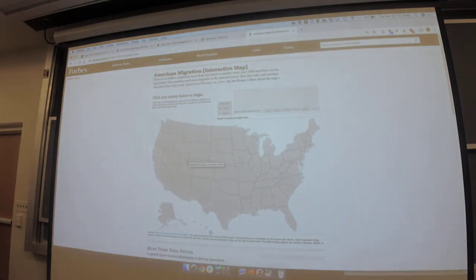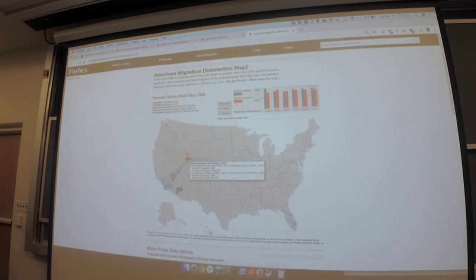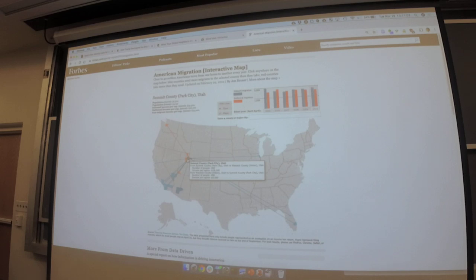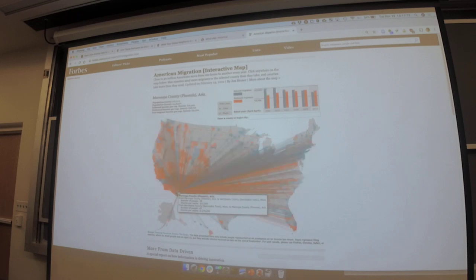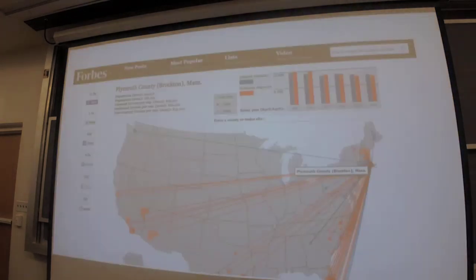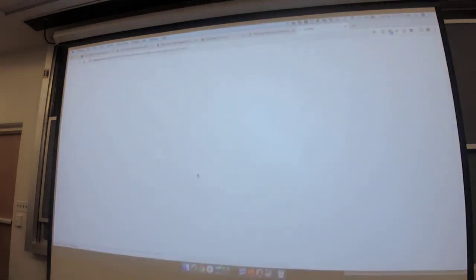If you pick Wasatch County or Summit County — Park City — you see people tend to move there from Southern California or Florida and tend to move out to the Seattle area. Cape Cod people tend to move to Florida. There's a lot of migration in and out of Phoenix. This is a lecture about maps, but I always want to emphasize there is often a better non-spatial representation. Here's a similar approach from the New York Times using a completely different approach — showing for every state where people moved to and came from.